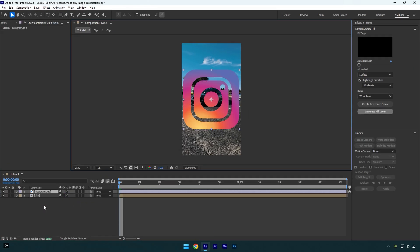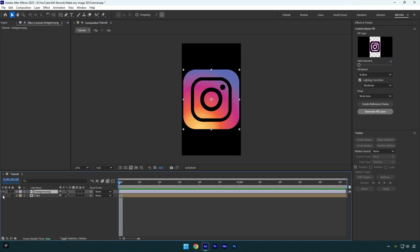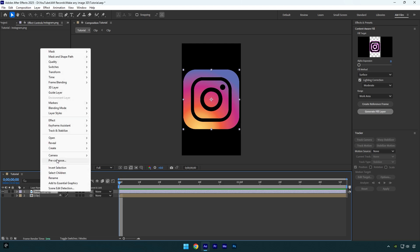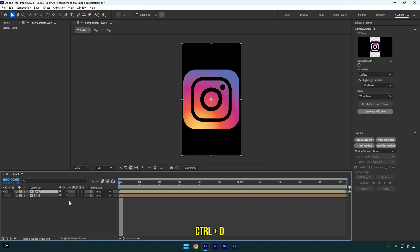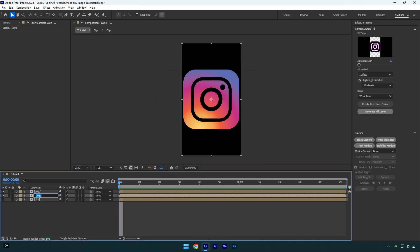I will toggle off my clip for a while so we can see all changes clearly. Now pre-compose your logo layer and name it logo, then make sure move all attributes and adjust composition duration is selected and then hit OK. Duplicate logo layer now and select bottom one and rename it to texture.